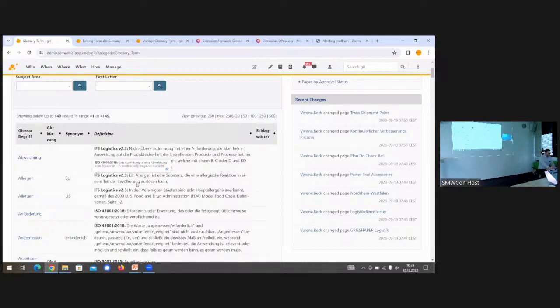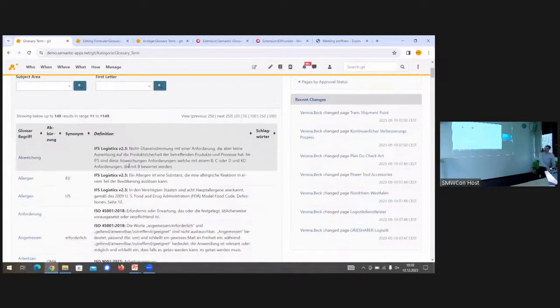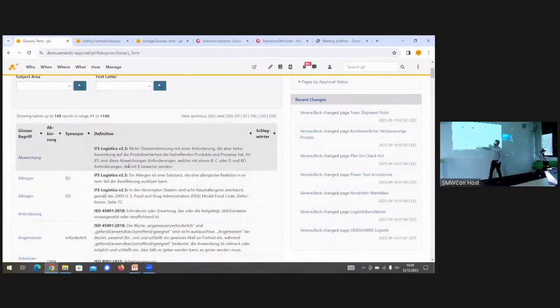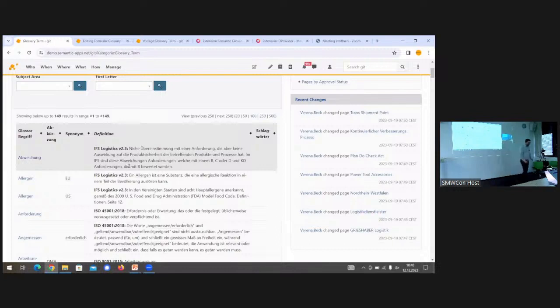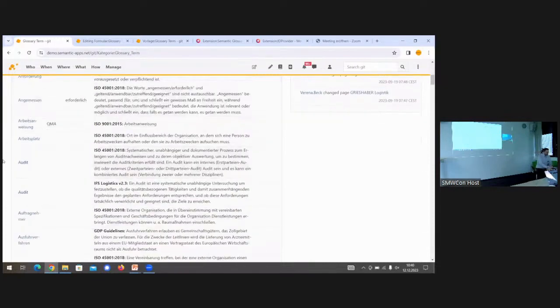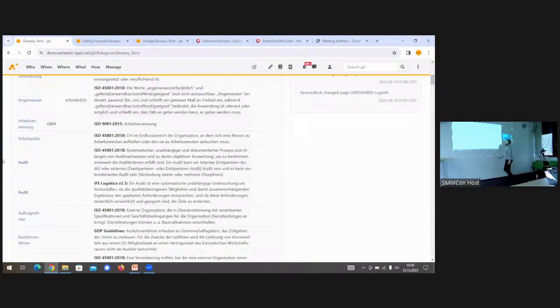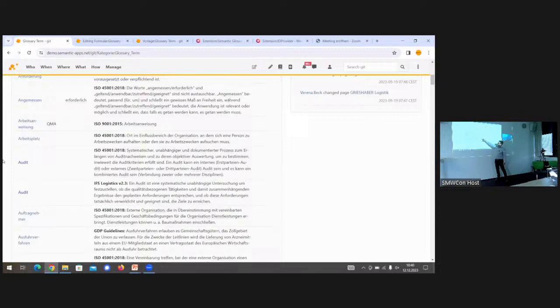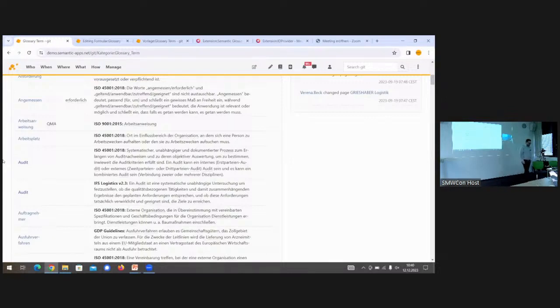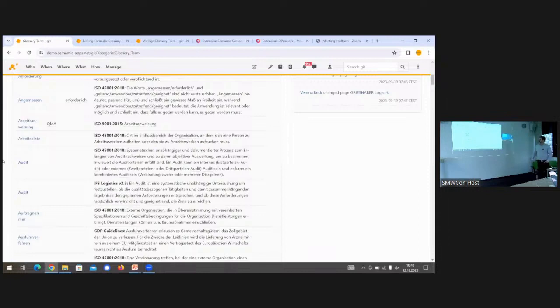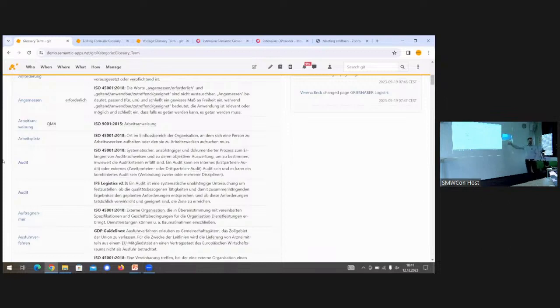You already see here there are different sources. Like allergen is coming from EFS Logistics Standard, while—sorry for the German, it's our demo data—Anforderung comes from the ISO 45000. So you have different sources. If we sort alphabetically, here's one case: the term audit is defined in two different sources with two different definitions. They might be similar, but the official definition that's relevant in the management system needs to be tracked. We want to have both. This depends on what kind of standards you need to load to your wiki.